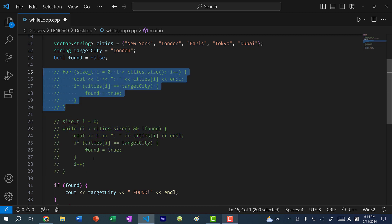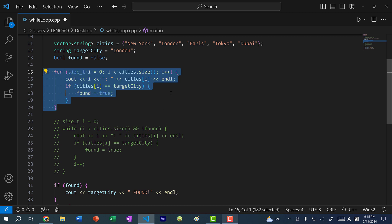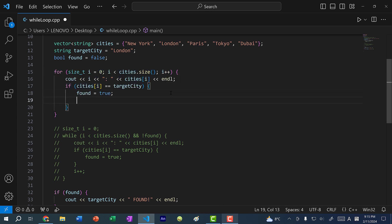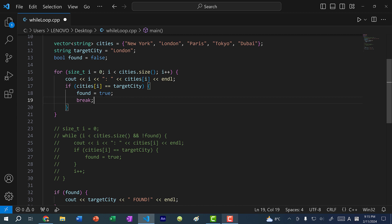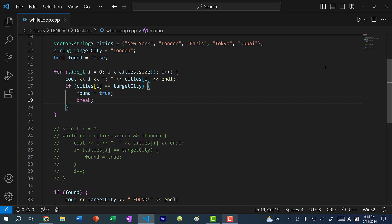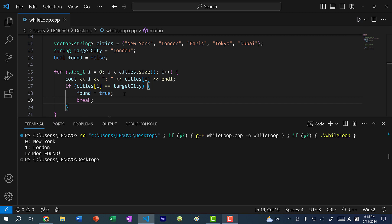I want to show you how you can replicate this behavior with a for loop using something called a break statement. With a break, we forcefully terminate the loop. If the condition is met, it sets found to true and breaks out of the loop. This is similar to the while loop, except we need the break statement to forcefully exit the for loop. Now it only iterates two times — index zero, then index one we found the value, then we break out.